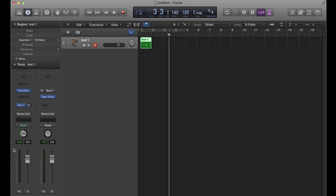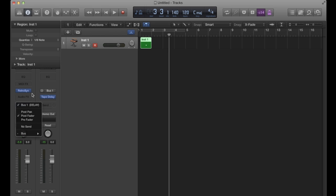What that means is now that we're on post fader, it's post fader but it's pre pan.